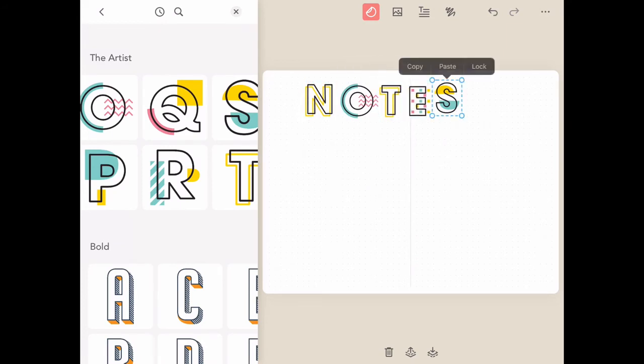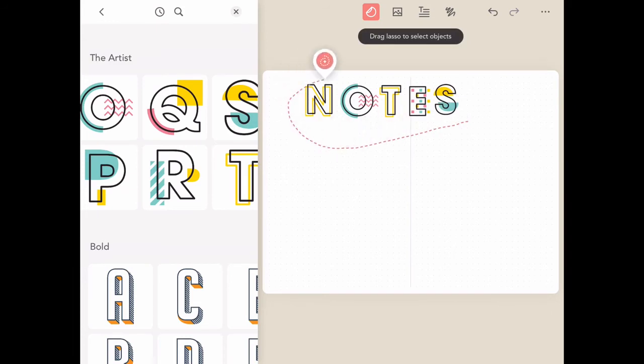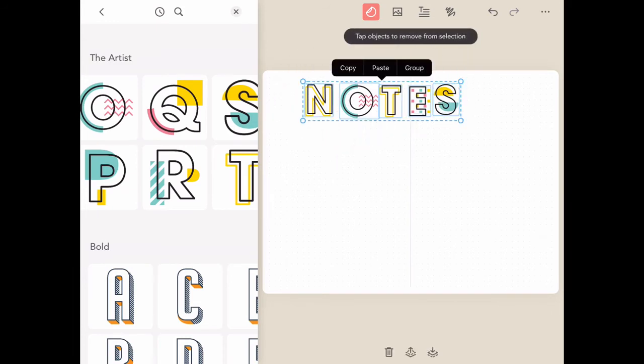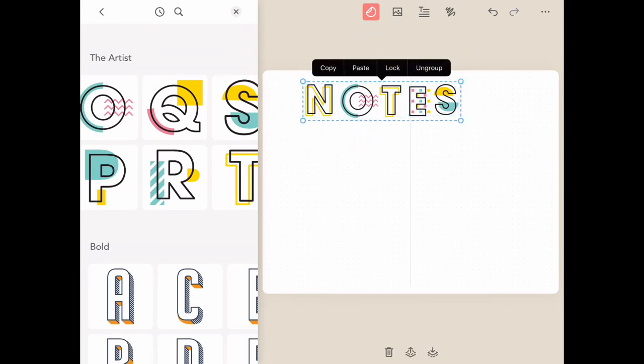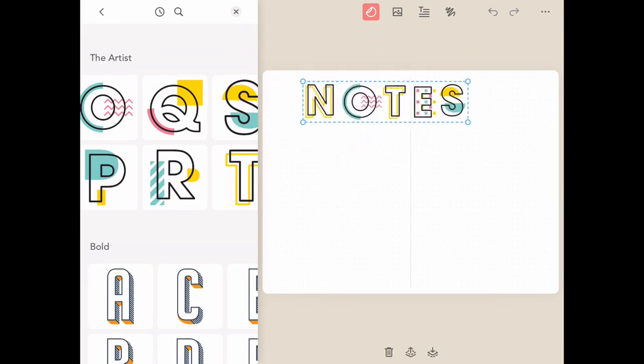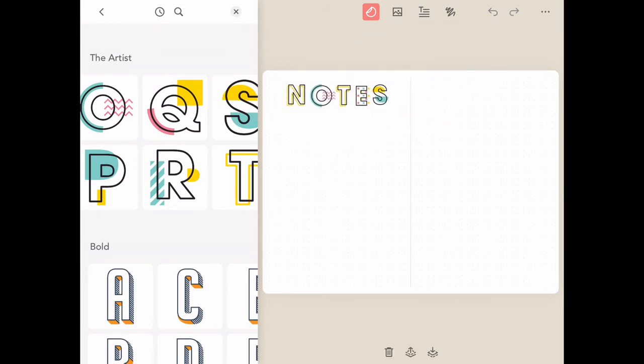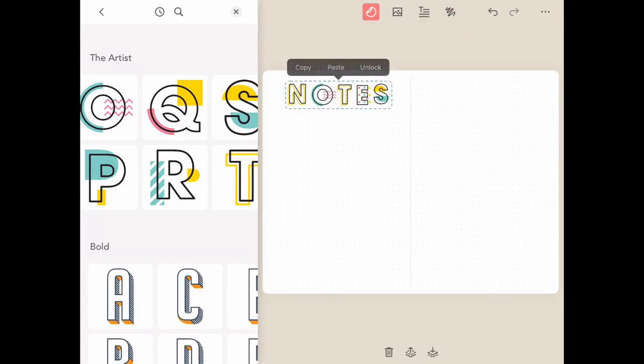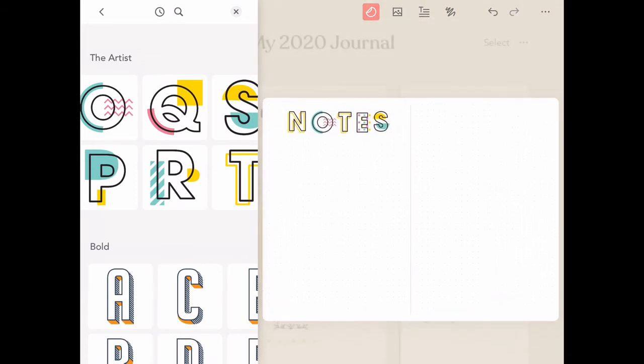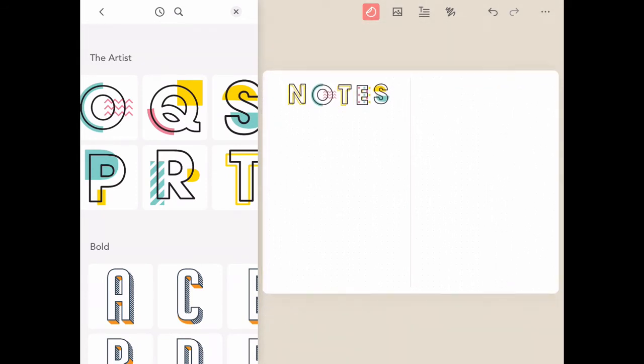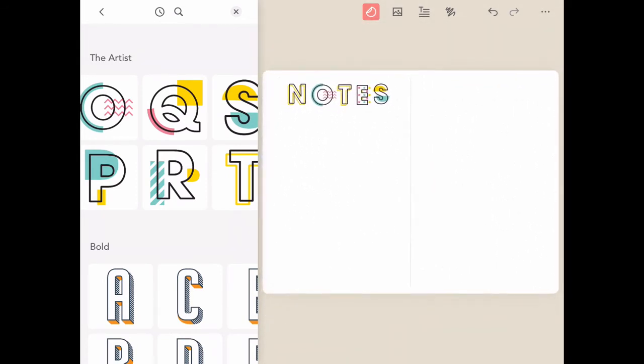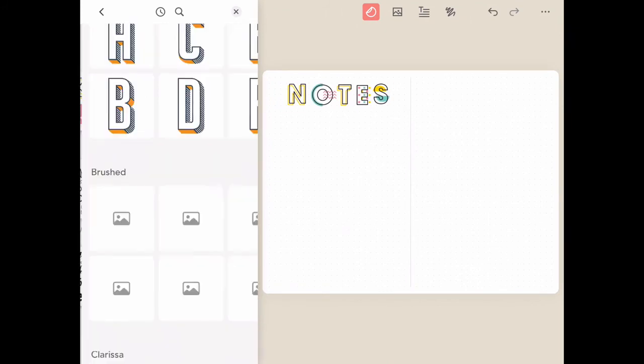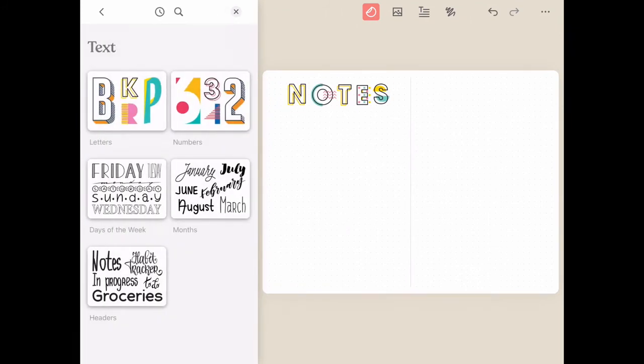If at any point you want to select multiple items, like all of these text options, all you have to do is long press on the screen using your finger or Apple pencil, and that will allow you to group and ungroup and move elements together. You can also lock those elements so no matter what you do with your page, they don't move.